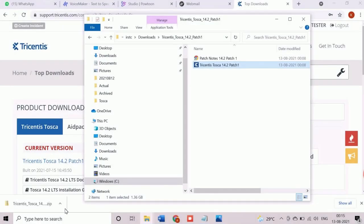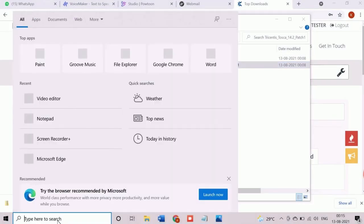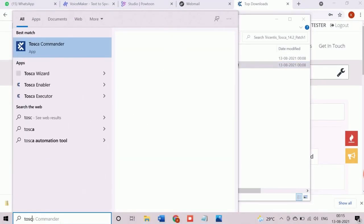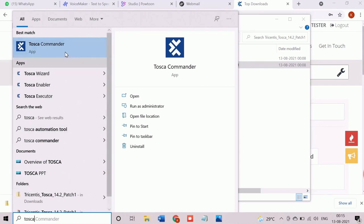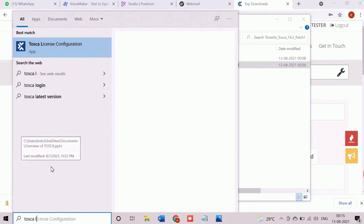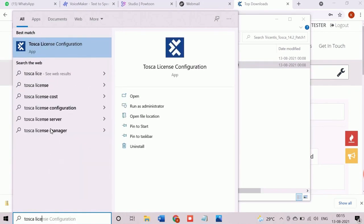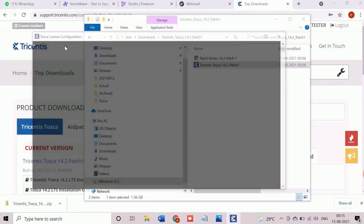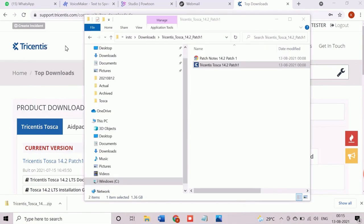Now we are going to learn how to configure the trial license. We will configure the license using the Tosca license configuration utility. Same can be done through the Tosca Commander as well. As the trial license is already activated, we need to click on connect.